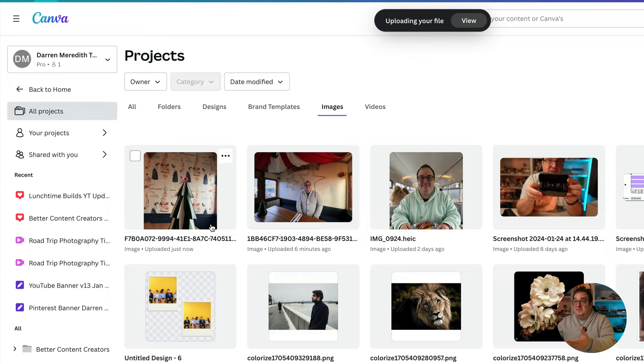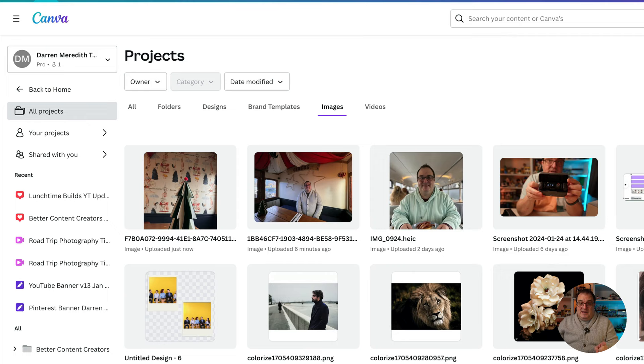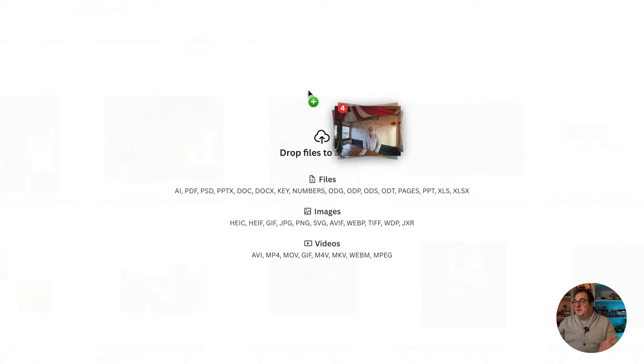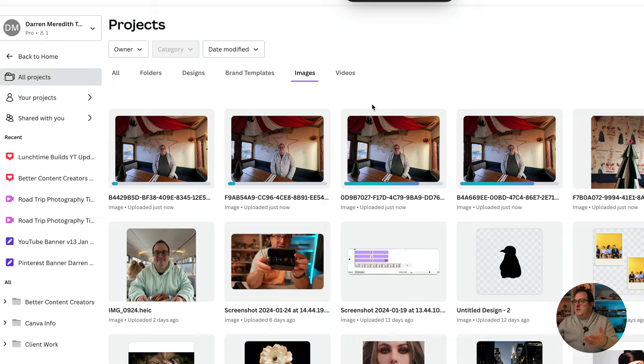I highly recommend that when you're dragging images over, you give them a name. You can drag more than one image over — let's try it out. I'm selecting four images here. You can see the little plus icon shows the count of four. Yes, you can drag multiple images into Canva at once. If you want your images to be organized, I highly recommend creating a folder first.